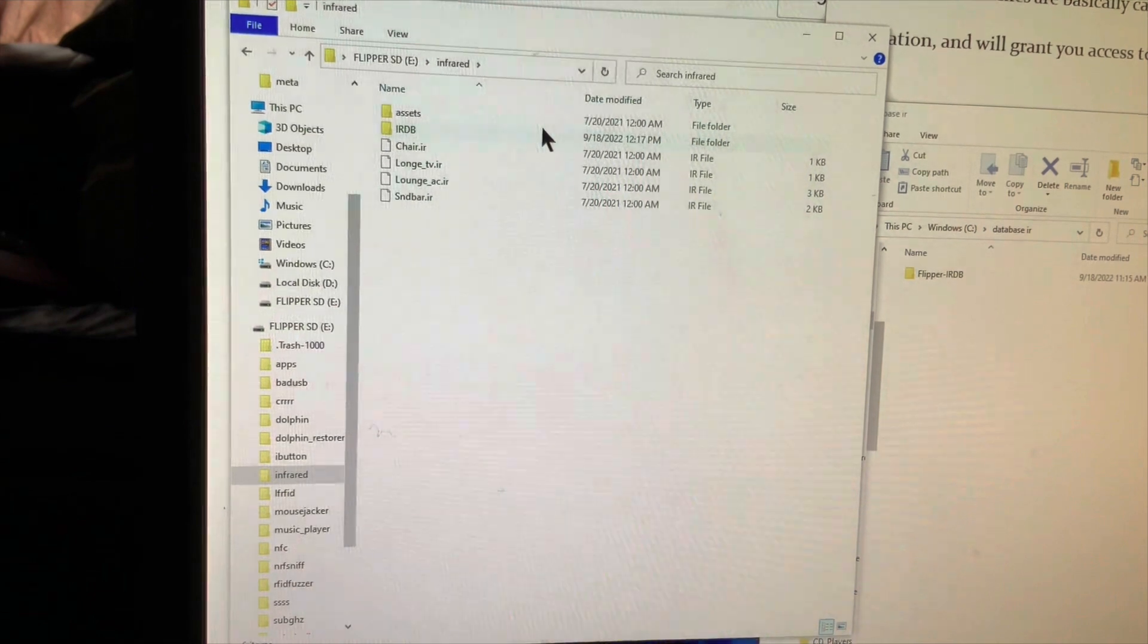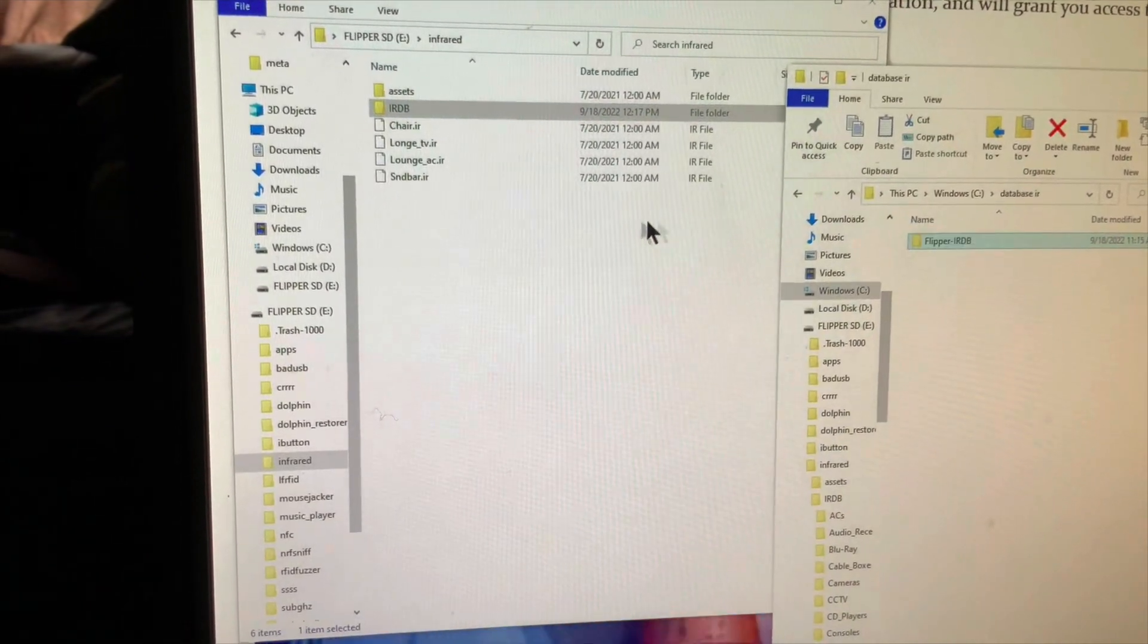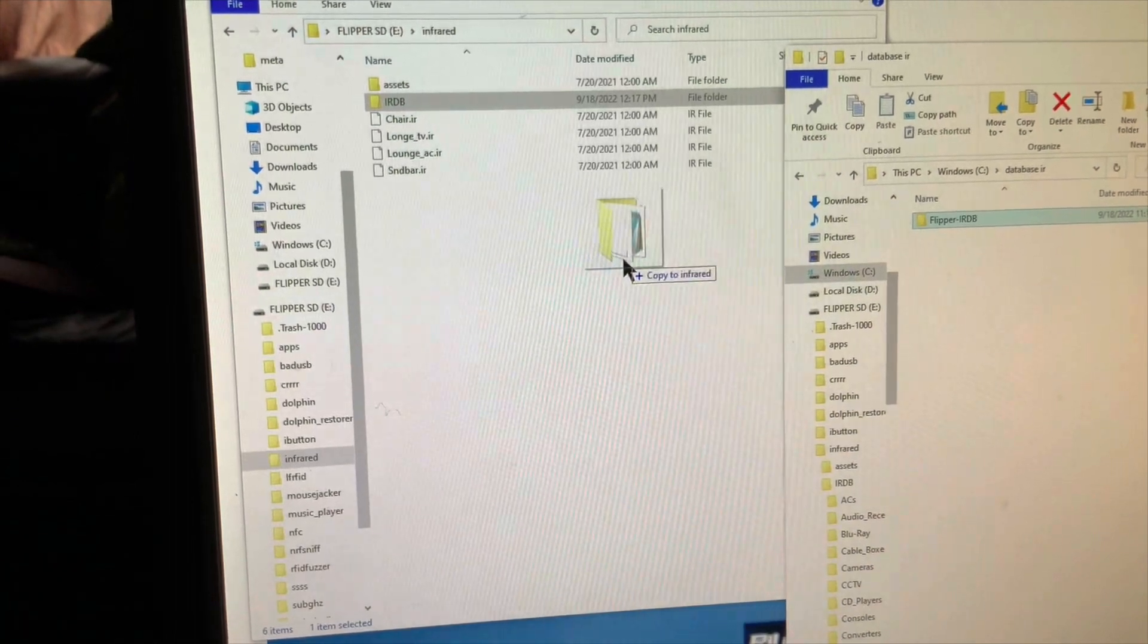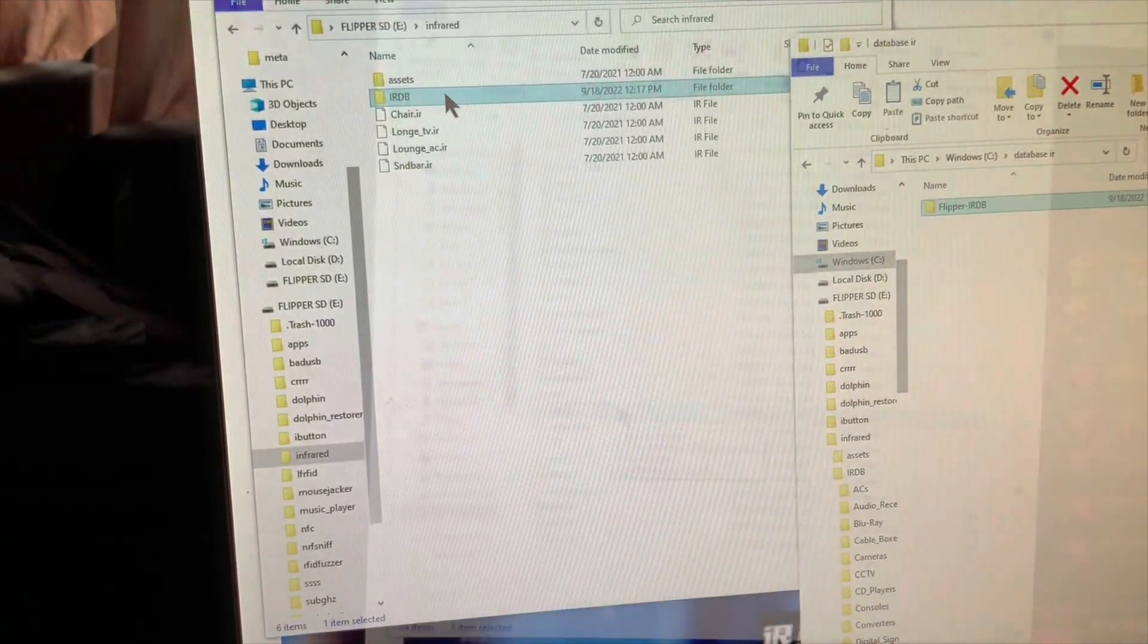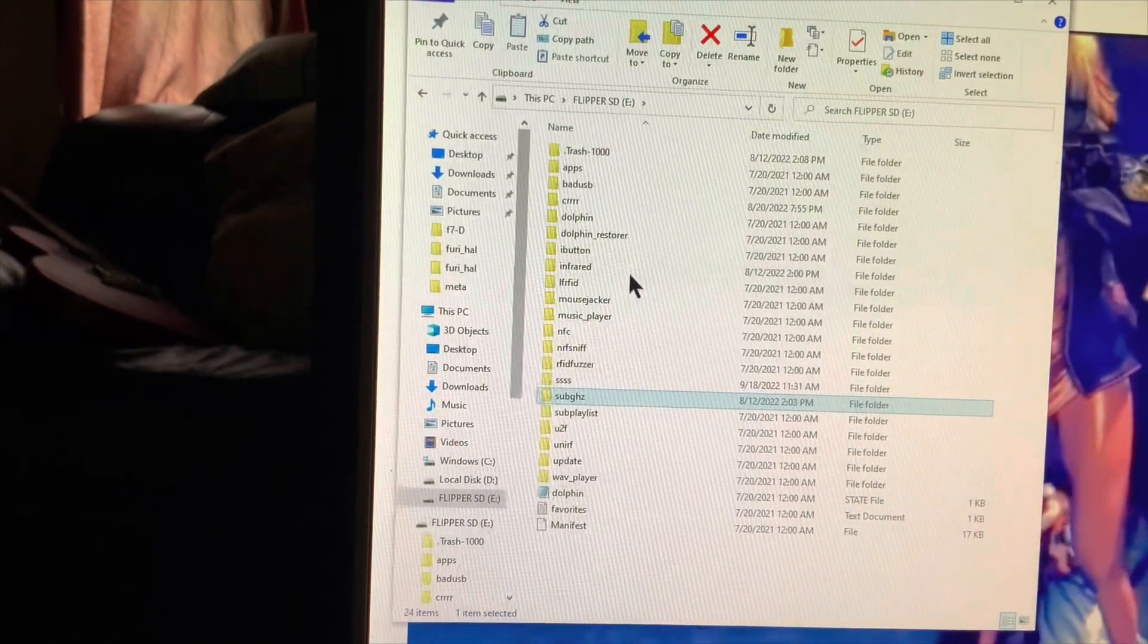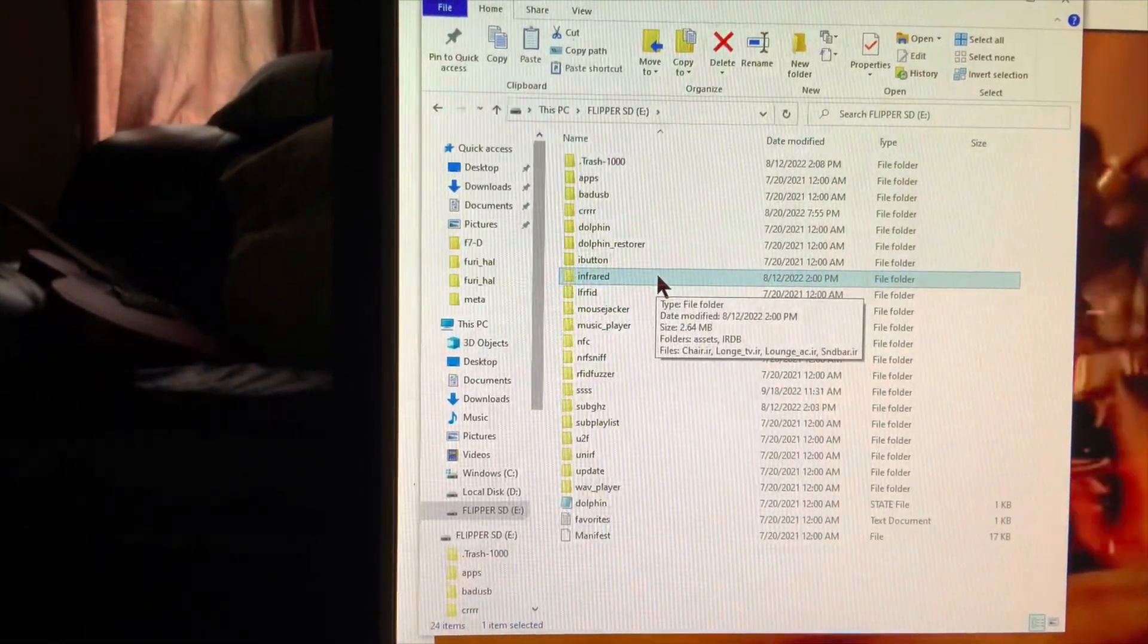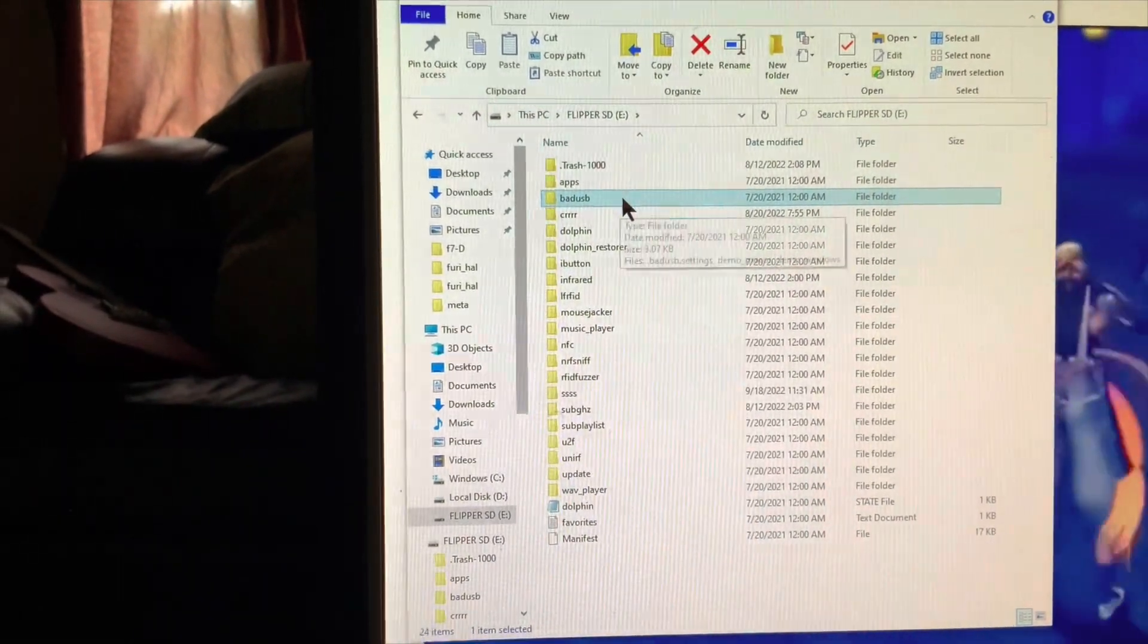After you have cloned the repository, simply drag the entire folder into the corresponding ones in your SD card. Sub-GHz files go to the Sub-GHz saved folder. Infrared files go to the Infrared folder. Bad USB scripts go to the Bad USB folder. That's it.